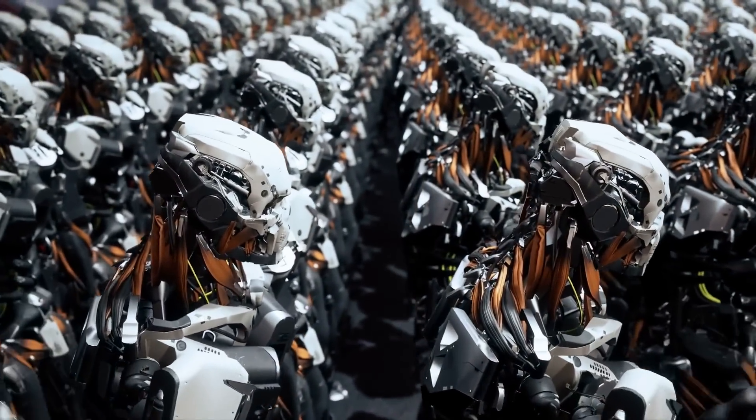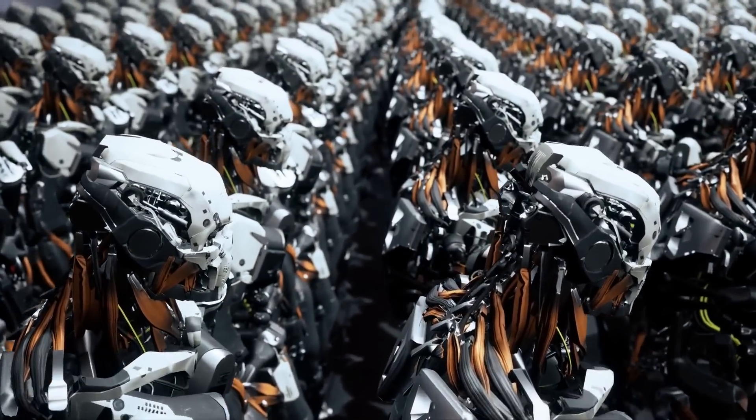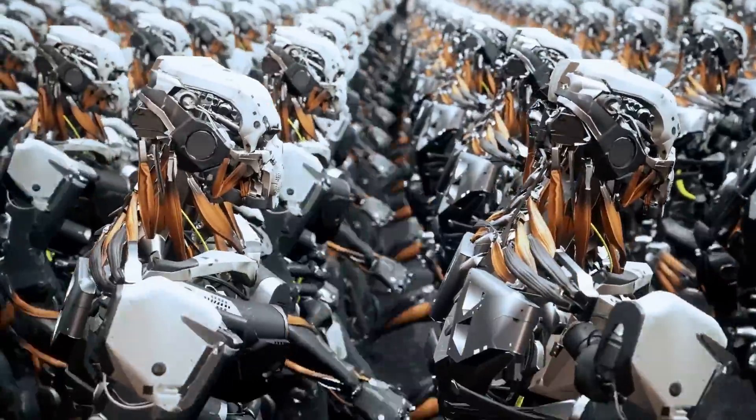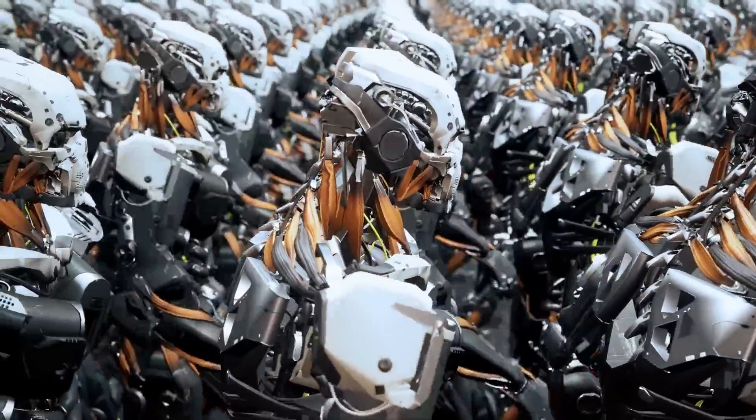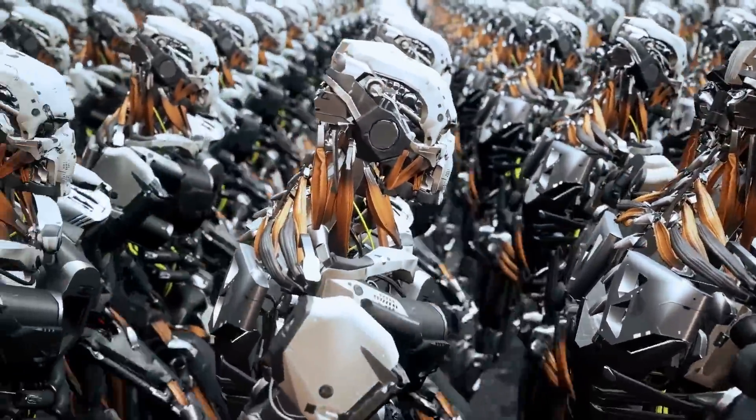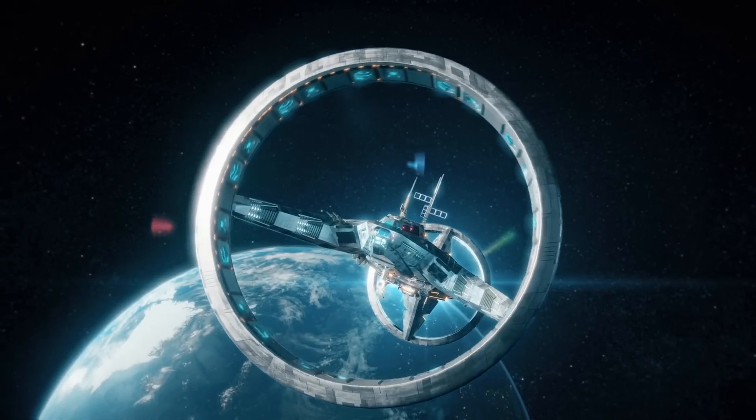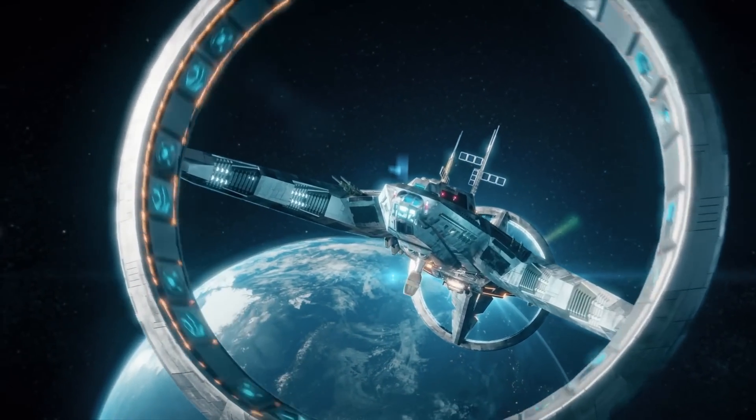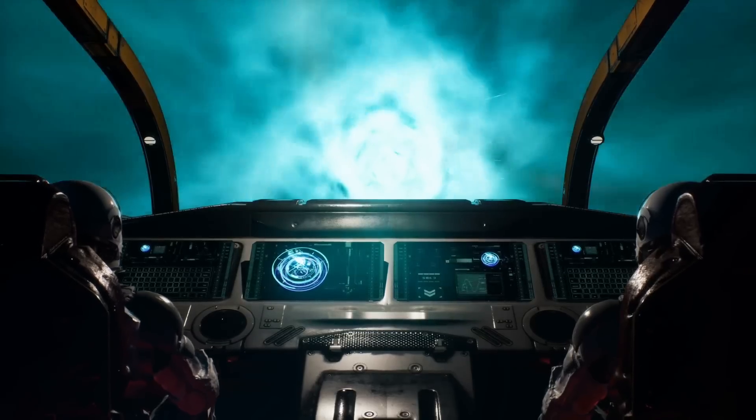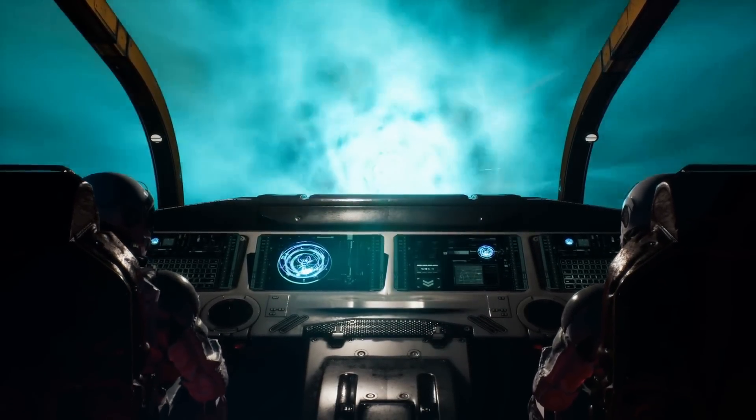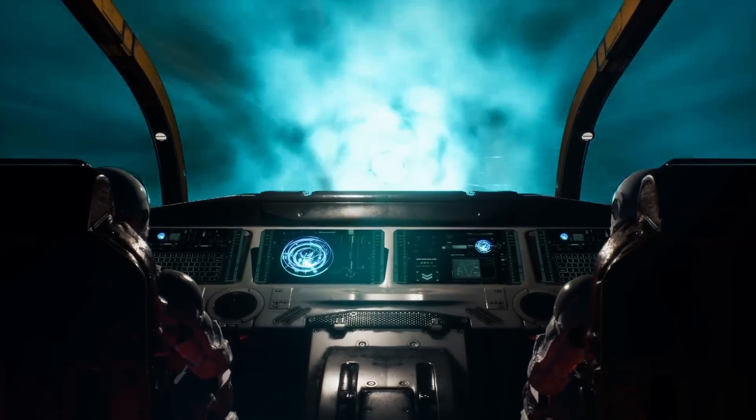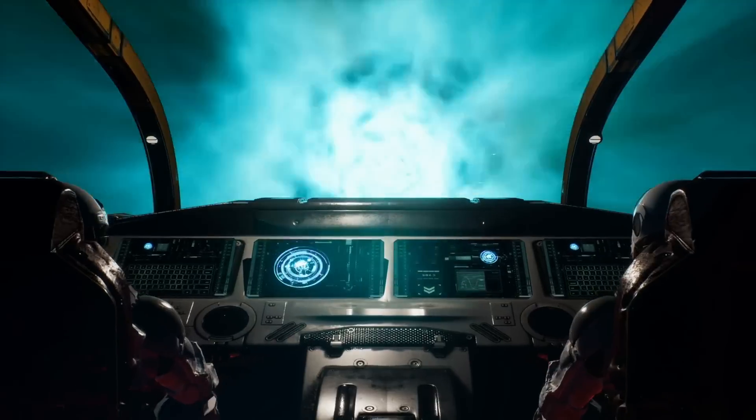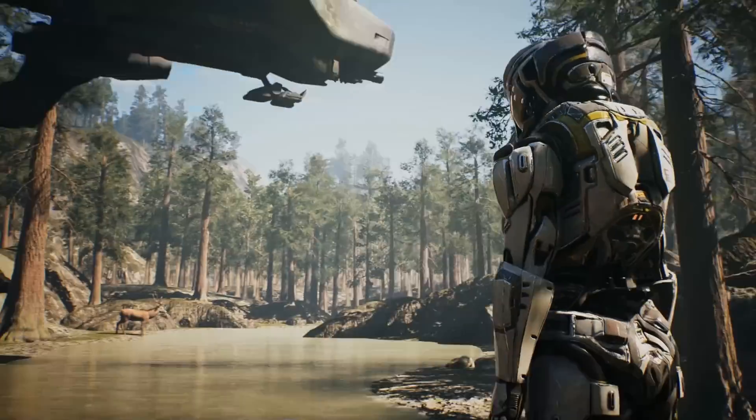The development of advanced AI could lead to self-destruction if not properly managed, as AI systems might become uncontrollable. However, it could also be a critical step in overcoming the Great Filter, as it may enable civilizations to avoid self-destruction and reach a level of technological advancement that facilitates interstellar communication and exploration.